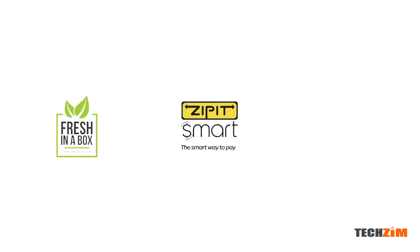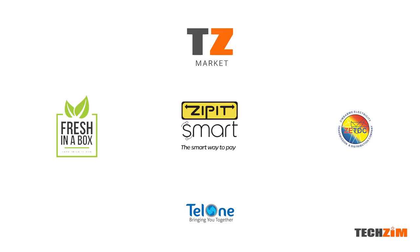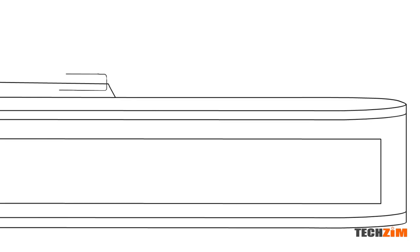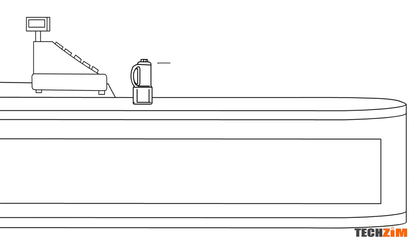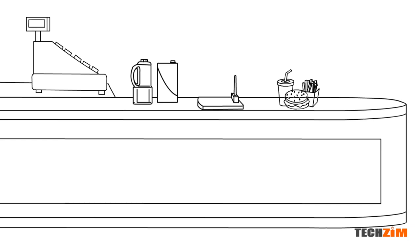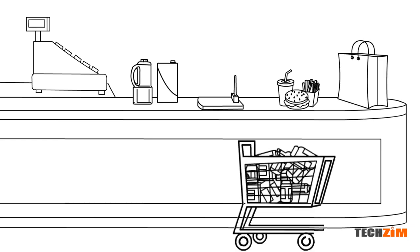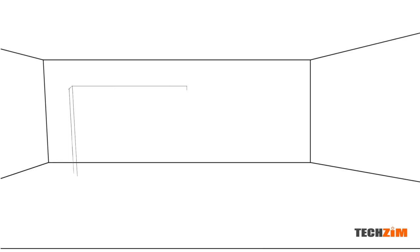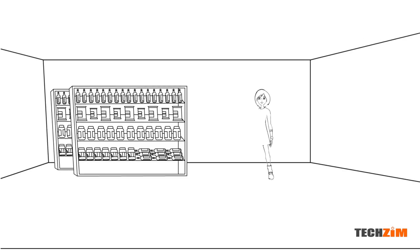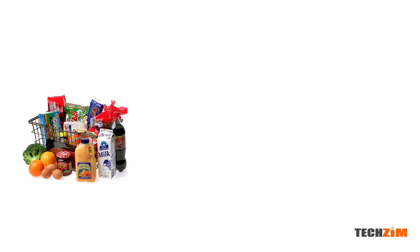The upgrade is bringing merchant services to ZipIt platforms, allowing anyone with a ZipIt enabled account to receive payments. This essentially makes life easier for SMEs who could not afford to get a POS machine to be able to receive payments via ZipIt in a similar manner they were doing using mobile money wallets.